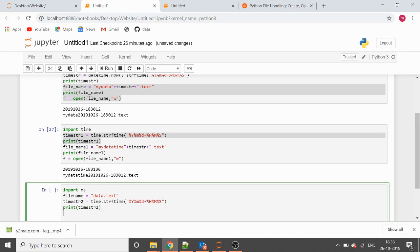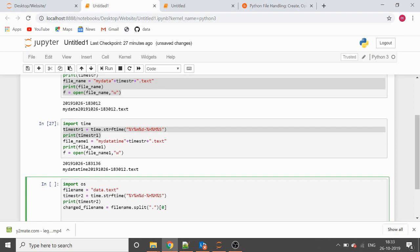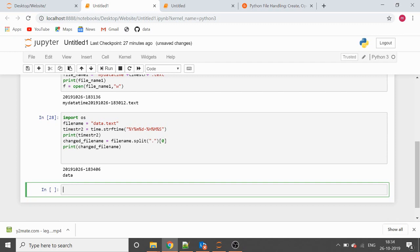Now, what do we want our changed file name to be? We want to take the first portion — the prefix — from the file name. We'll use the split function, splitting at the dot and taking index zero for the prefix. Let's see what the changed file name variable contains — it contains just the prefix.